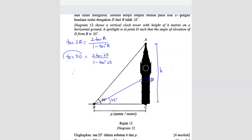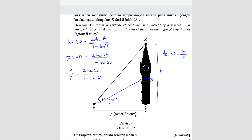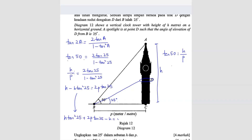Using the trigonometric ratio, tan 50 equals opposite over adjacent. The opposite is h and the adjacent is p. So we substitute: h over p equals 2 tan 25 over 1 minus tan squared 25. Cross-multiplying gives h minus h tan squared 25 equals 2p tan 25, and rearranging gives a quadratic equation.